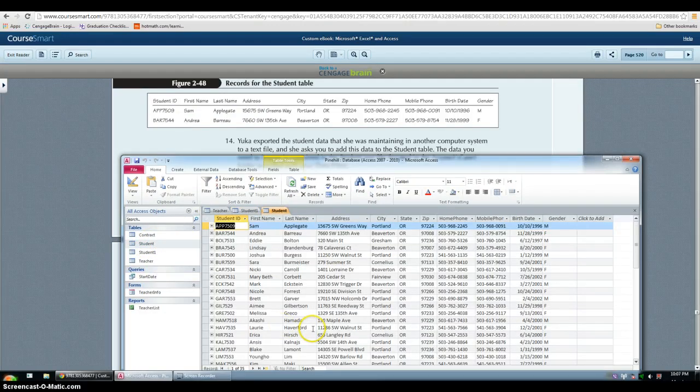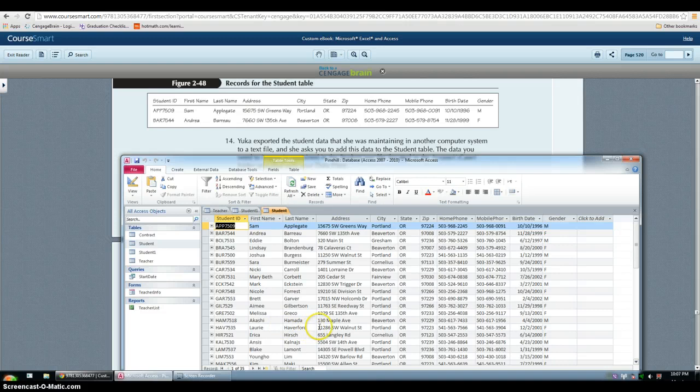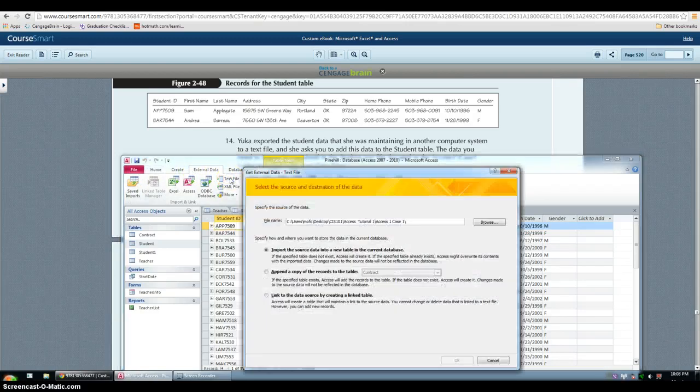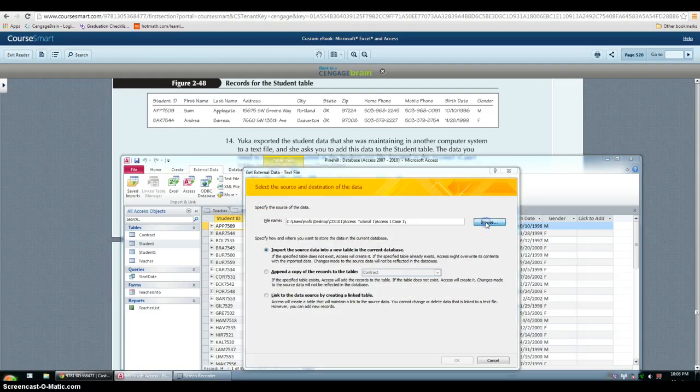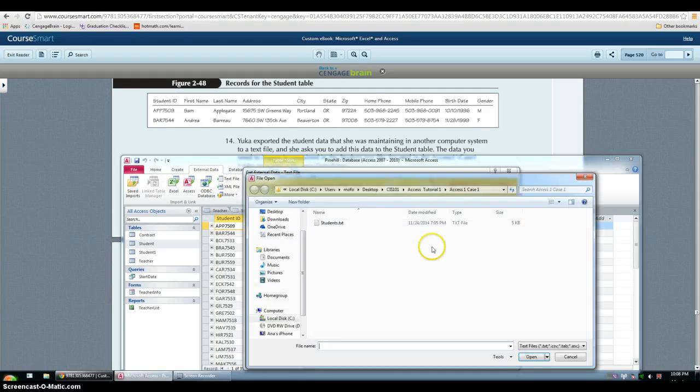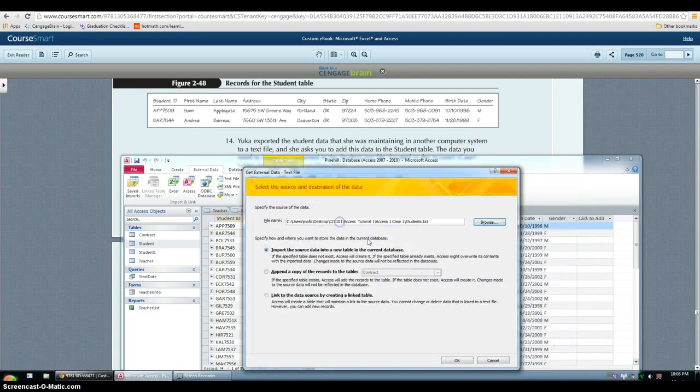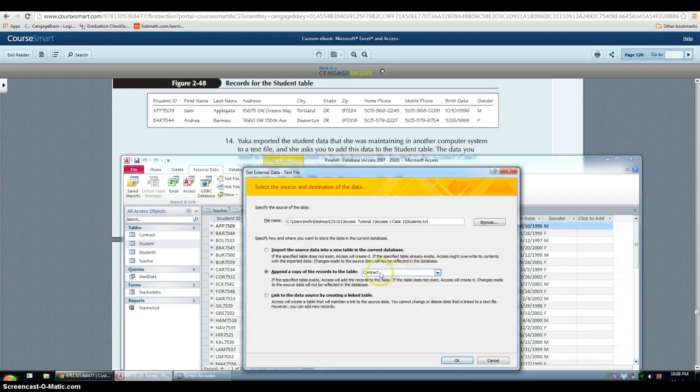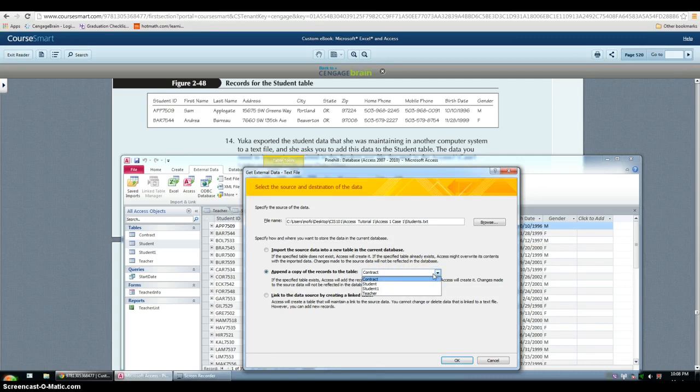For step 14, we have to import a text file. So go to external data, click text file. And then you choose where your file is. So in student text double click it. And then you want to make sure that you append a copy of the record to the table.